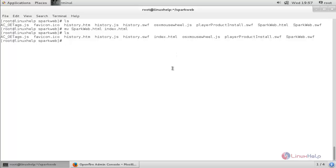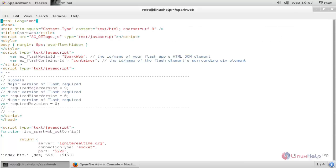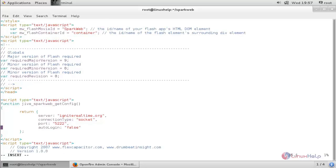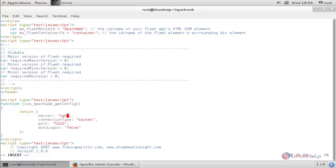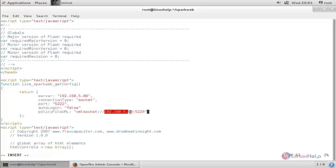Now open that file using: vim index.html. Scroll down — we need to enter our server IP address here. My server IP is 192.168.5.88. Come to this line and add the server IP address and the port number here. Now save the file.